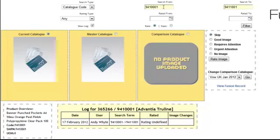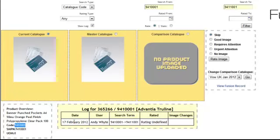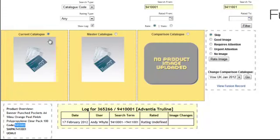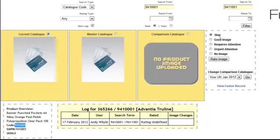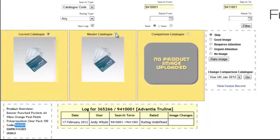So straight away we've gone to the first product code which is this product here. You can see earlier today I've actually rated this product as undefined. That's because I just skipped past it earlier when testing. But now as we know we've got the option to stick to the current catalogue and choose a rating for that image. Or I can choose a master catalogue if I want to which is obviously because it's a band of product the same.